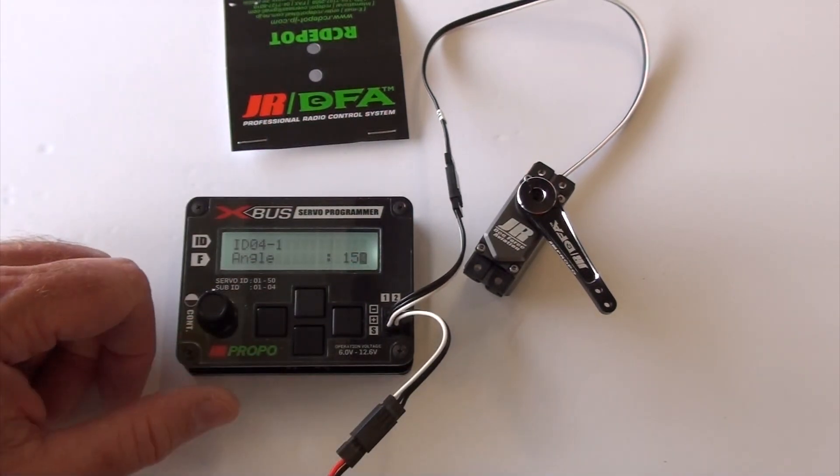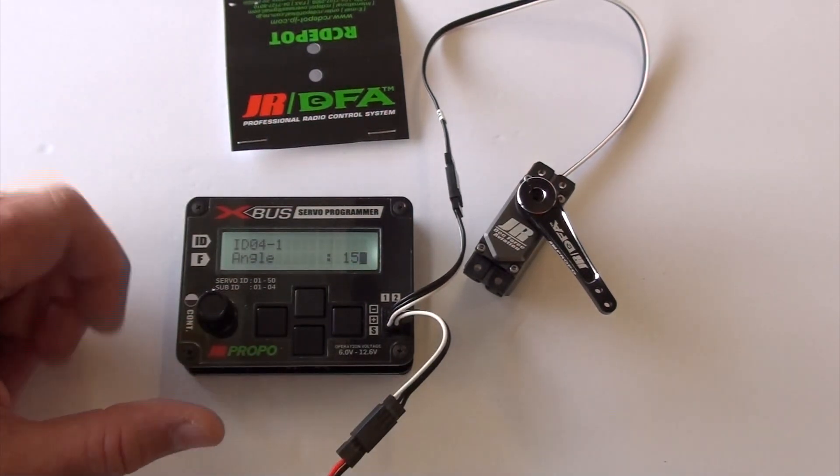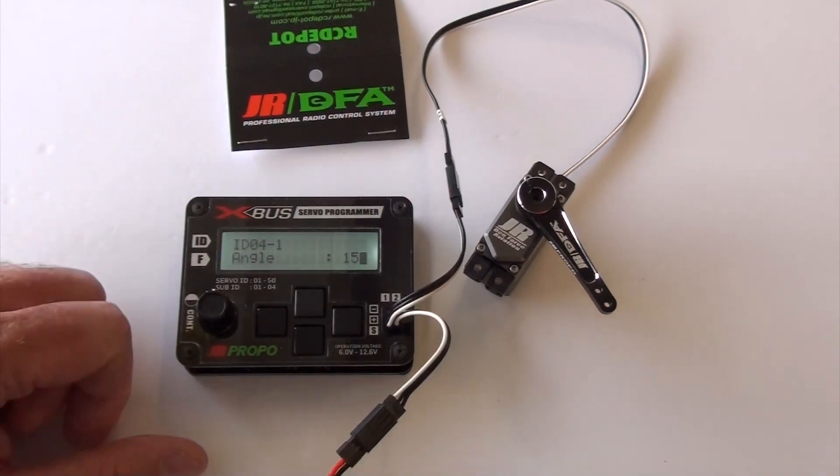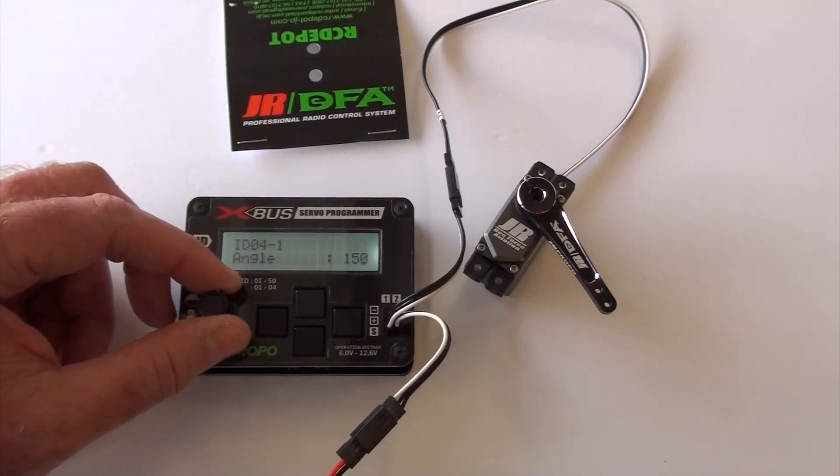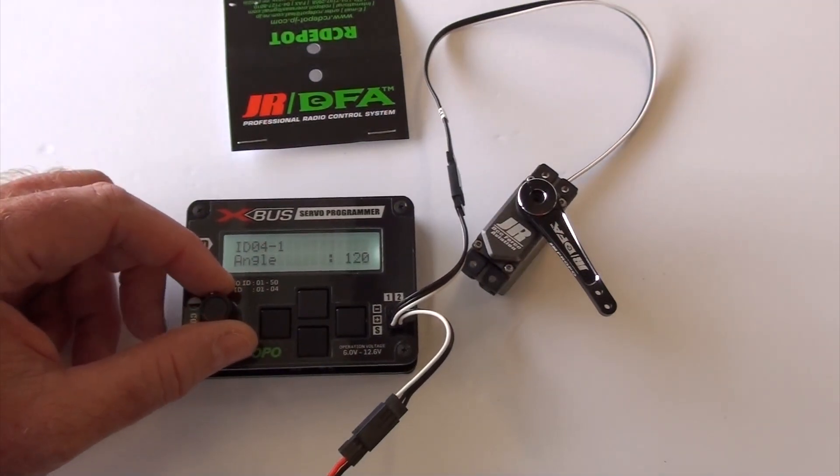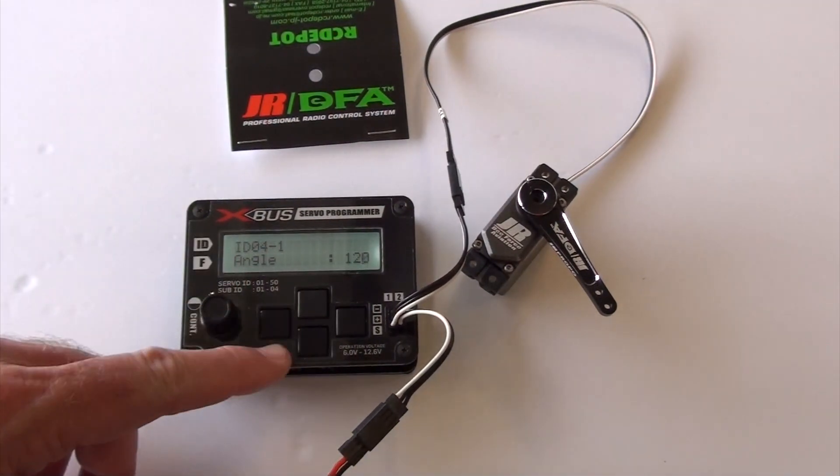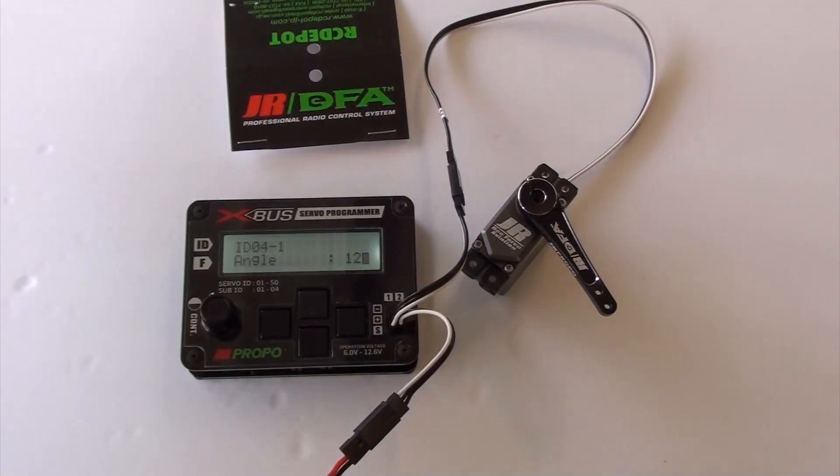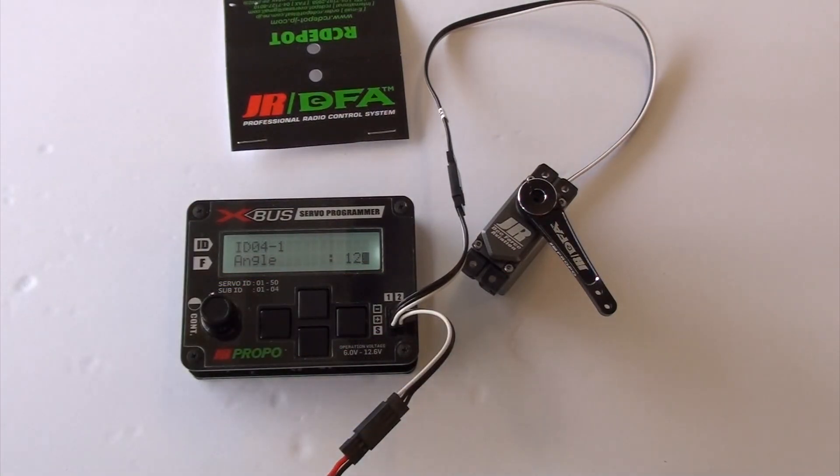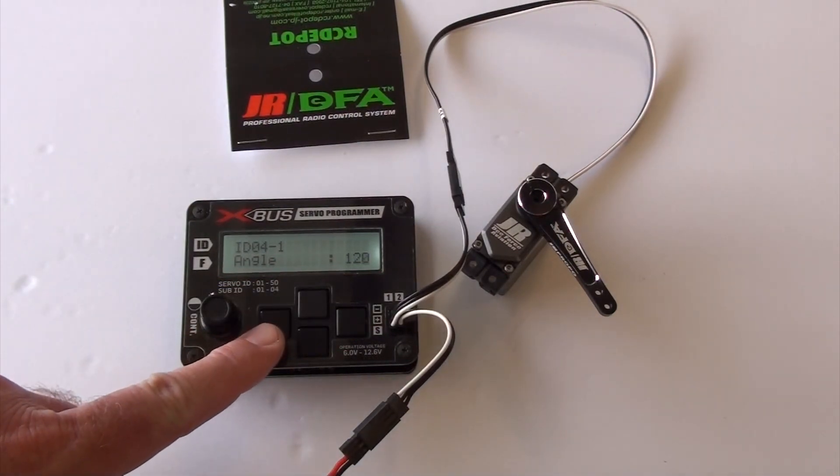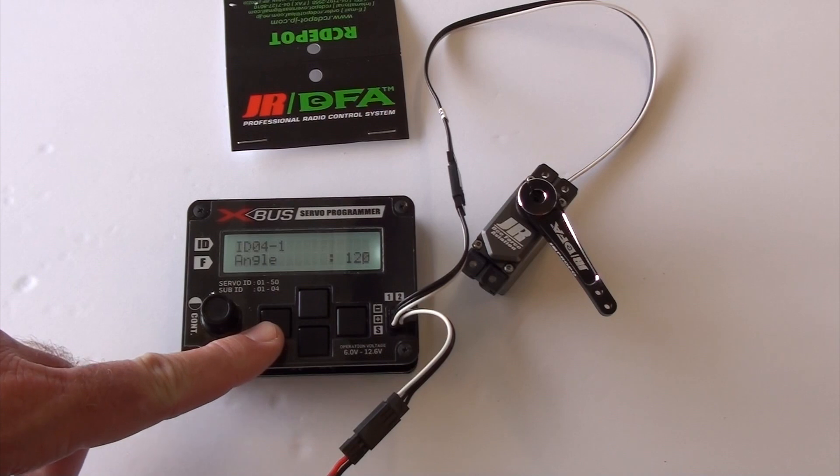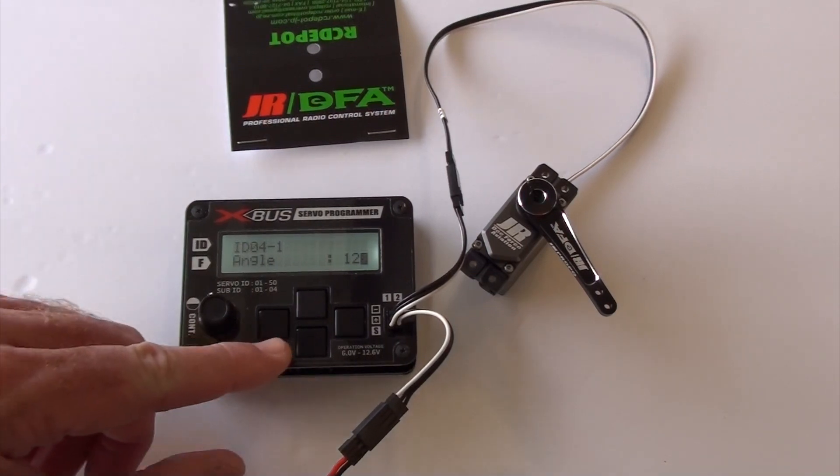You can't do it with a transmitter. You can't do it with anything but this. That's pretty cool. 120 is default. That's what most every servo is shipped as, which is more than enough most of the time.